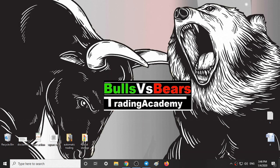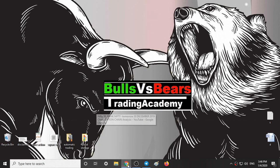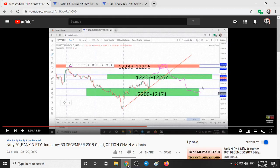Hello viewers, welcome to Bulls vs BS Trading Academy. In this video we will talk about our past performance on Nifty and our analysis on Nifty for Monday, that is 6th January 2020.